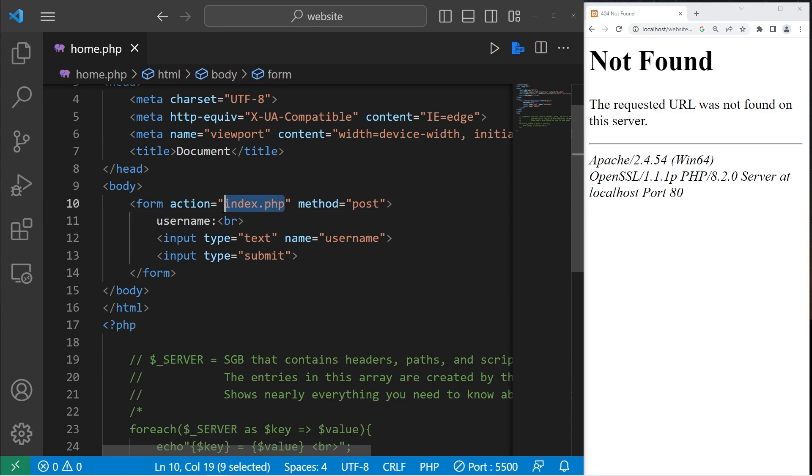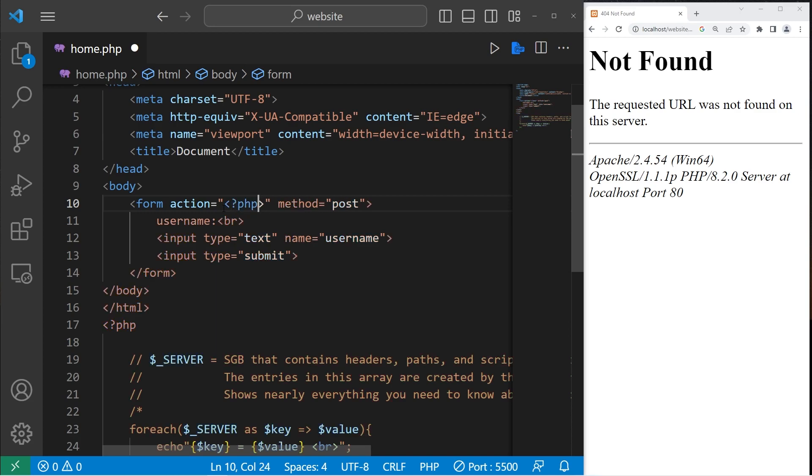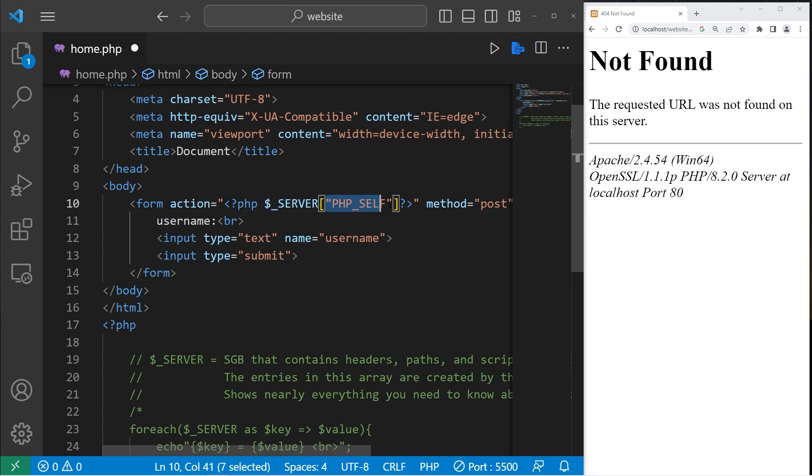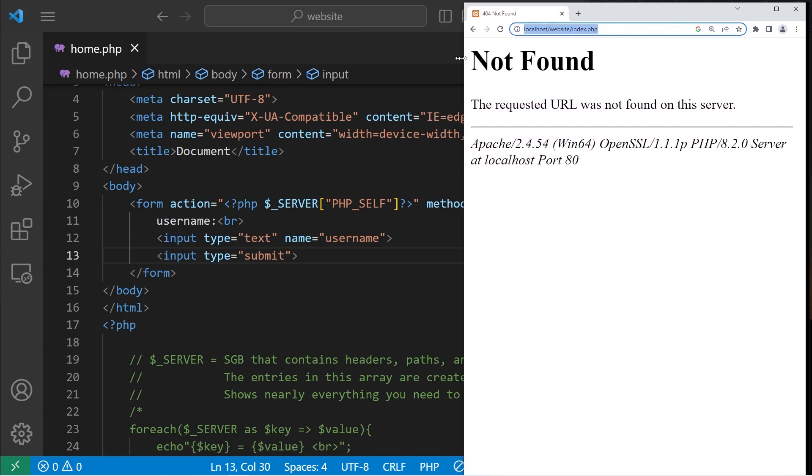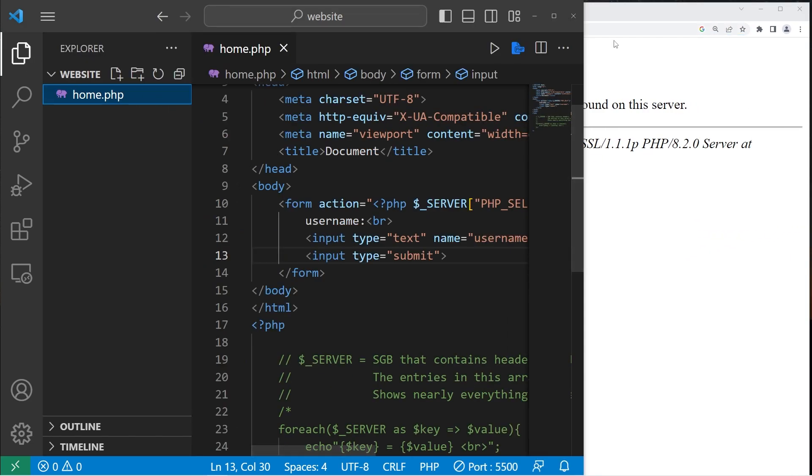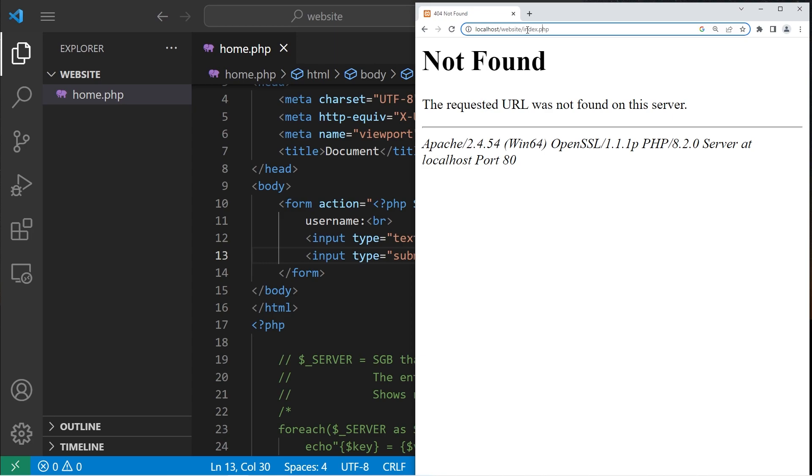That's where our server super global variable can come in. In place of a file name, let's write a PHP script within the set of quotes. We are going to access the server super global variable at the key of PHP underscore SELF. This key contains the value of the current file path for this file.